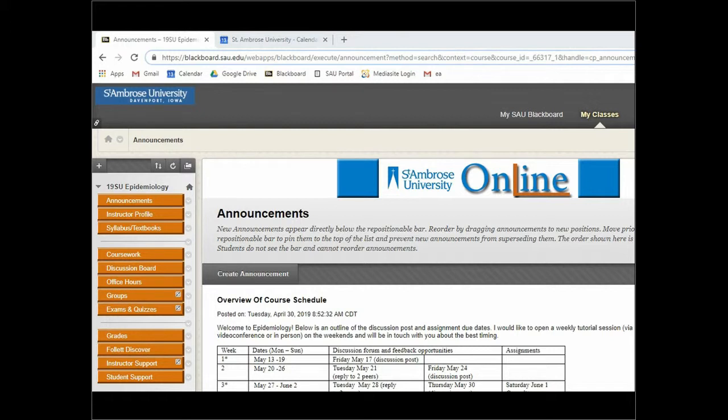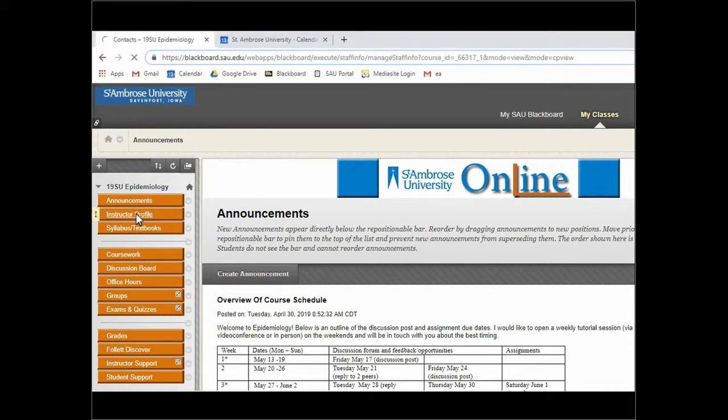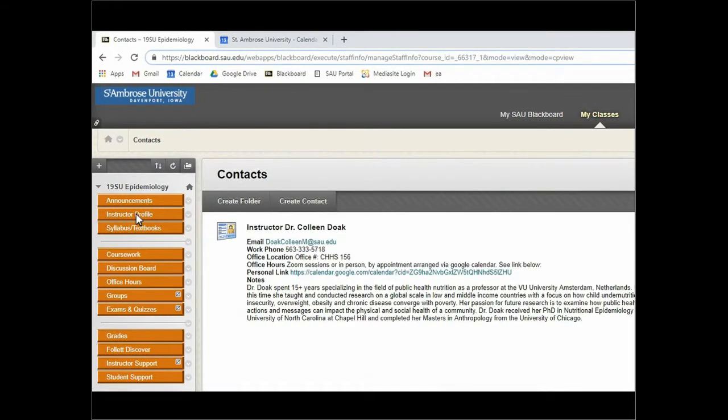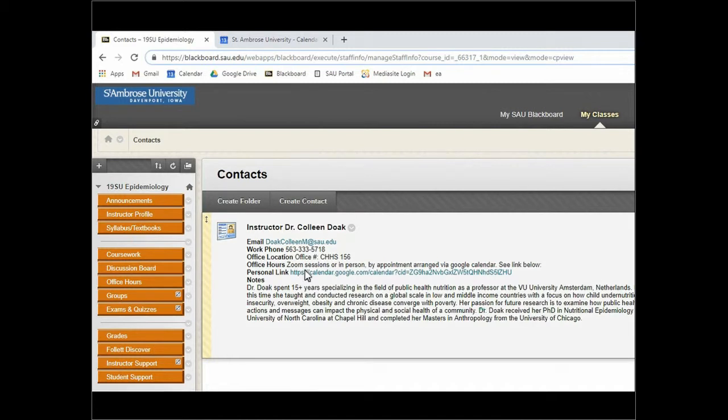You can see my contact information from the instructor profile. If you go under instructor profile on the left and click on that, you can see all the information you need - my email address, phone, office number. You can also make an appointment by directly clicking on my personal link that will go straight into my Google calendar and you can create an appointment on a time that is not marked as busy.